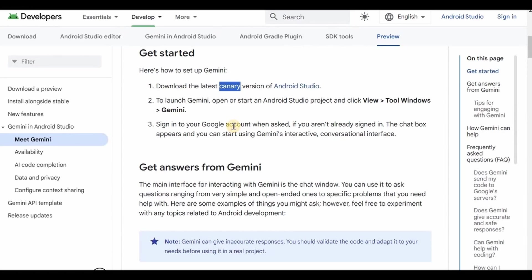It's essentially a preview built for developers who want to experience the newest functionalities, but understand that it might be less stable and may contain bugs. You can think of it as a testing ground for features that might eventually make it to the stable version after going through testing and feedback.